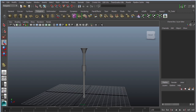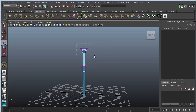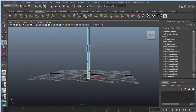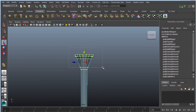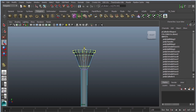Looking at the reference picture, the instrument is definitely a lot longer on both sides, so I'm going to grab the vertices, click and drag, and move them up a little bit. Then move the other side down, scale, grab those points, and push up.